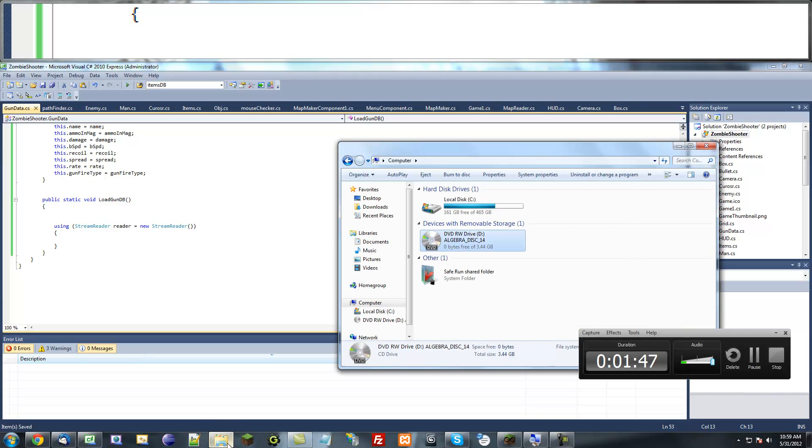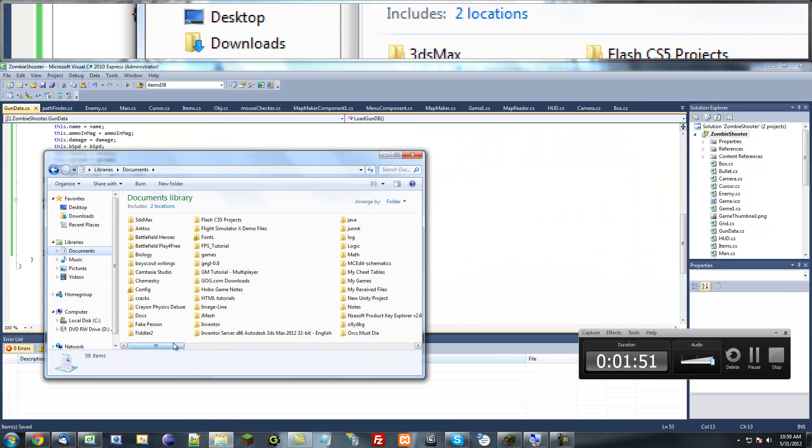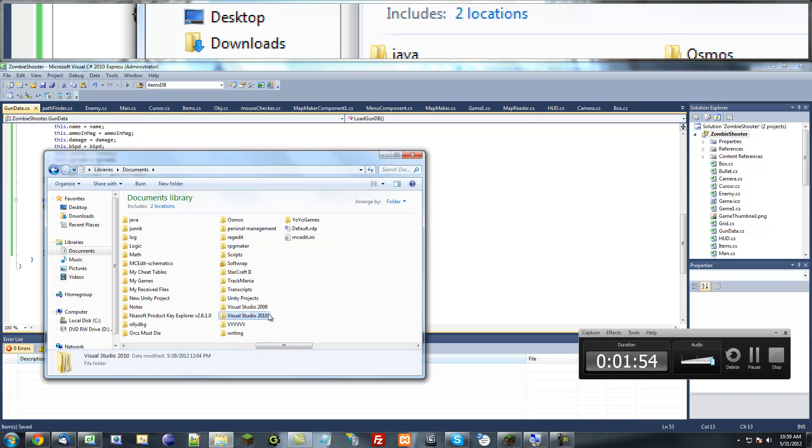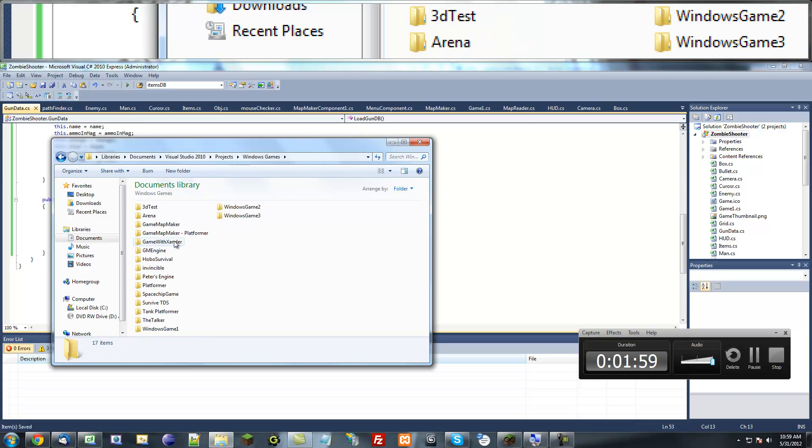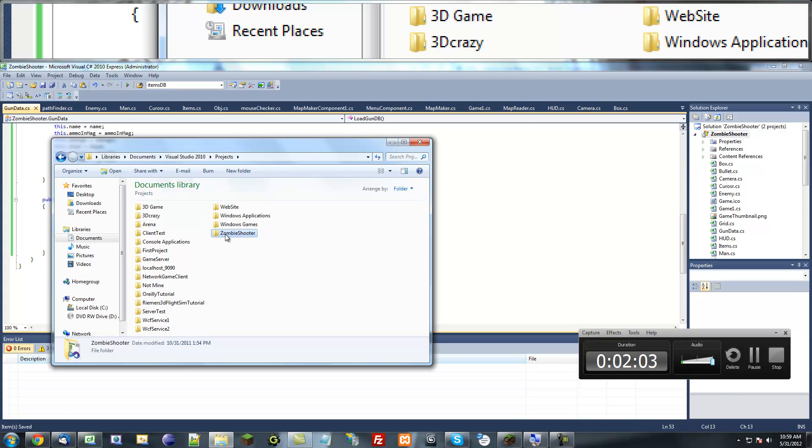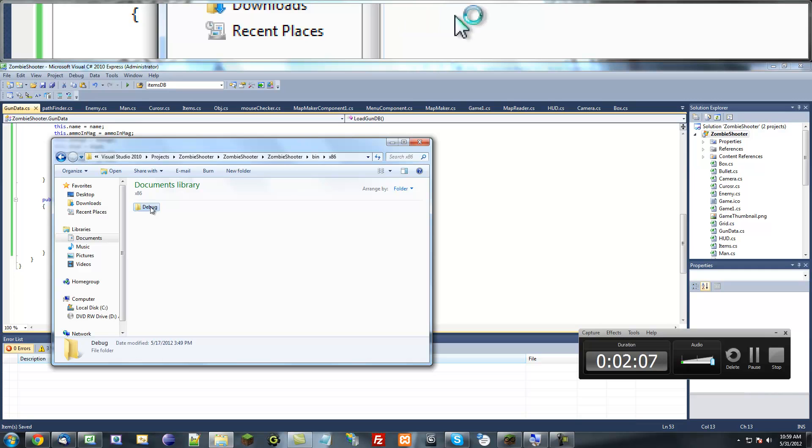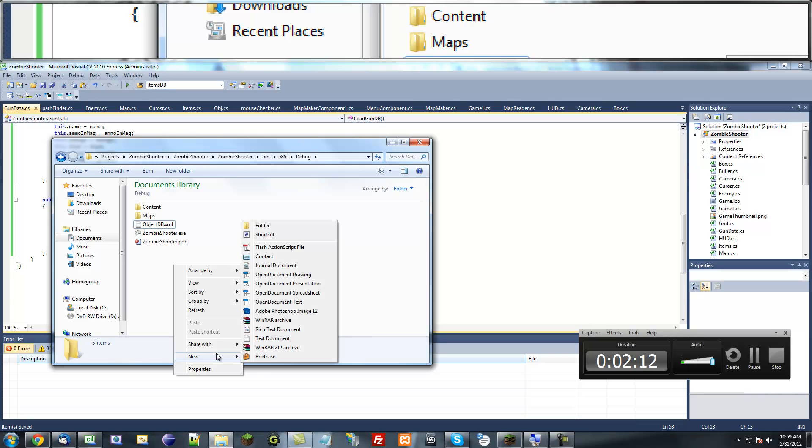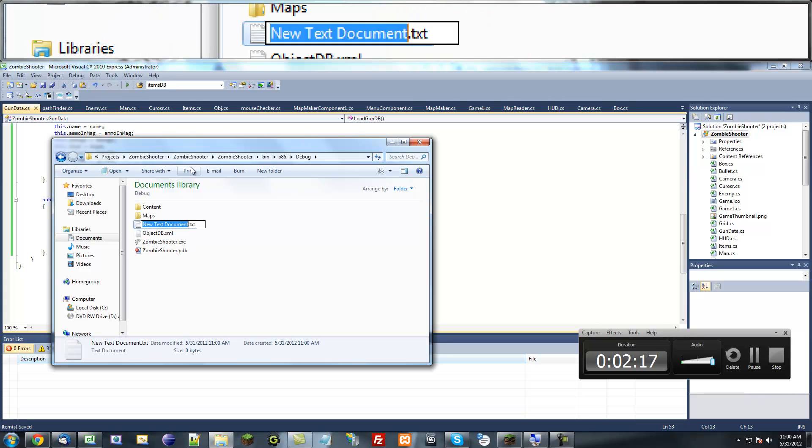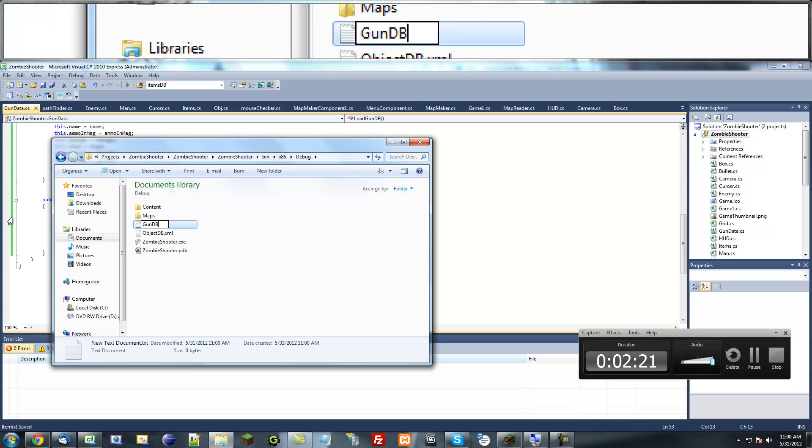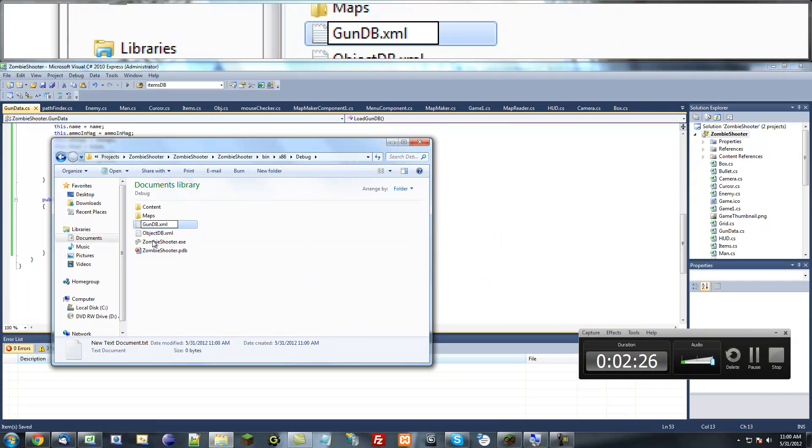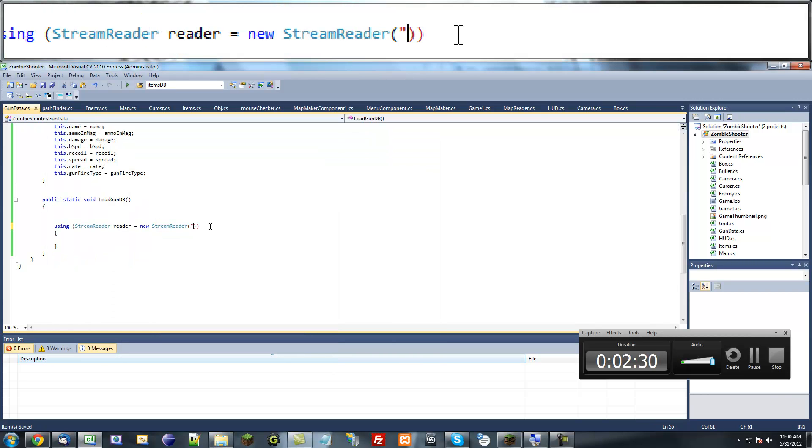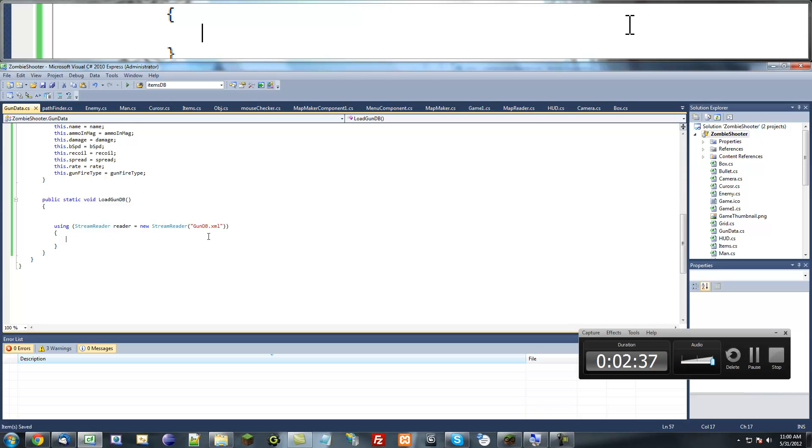If we go into our explorer or documents, wherever you saved it, I'm going to find it. Once you get into the project bin debug where our object database is, we're going to create a new file and we're going to call this gundb.xml. It's going to be right in the same directory as the zombie shooter.exe, so the path is just going to be gundb.xml.